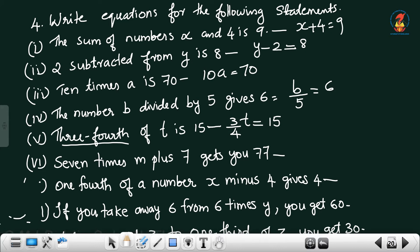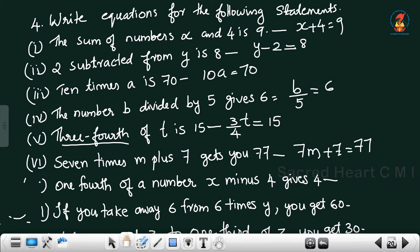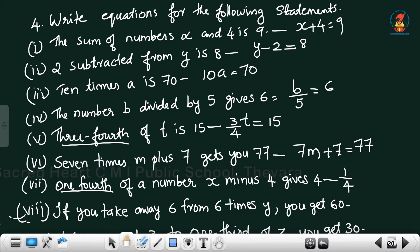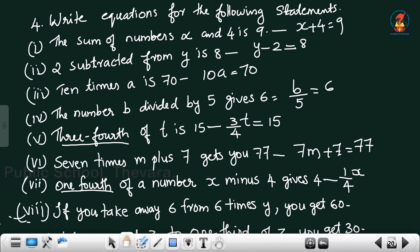7 times m plus 7 gets you 77 — that means 7m + 7 = 77. One-fourth of a number x minus 4 gives 4 — one-fourth means 1/4, so the equation is (1/4)x − 4 = 4.